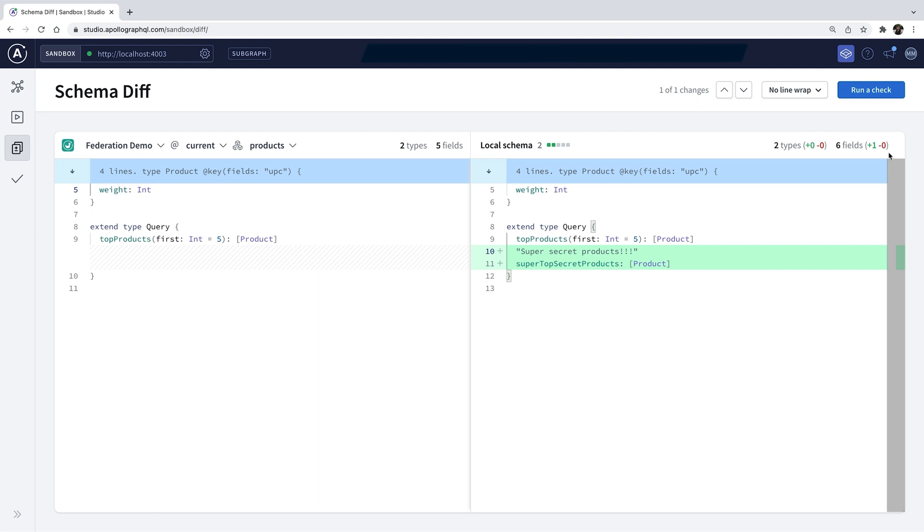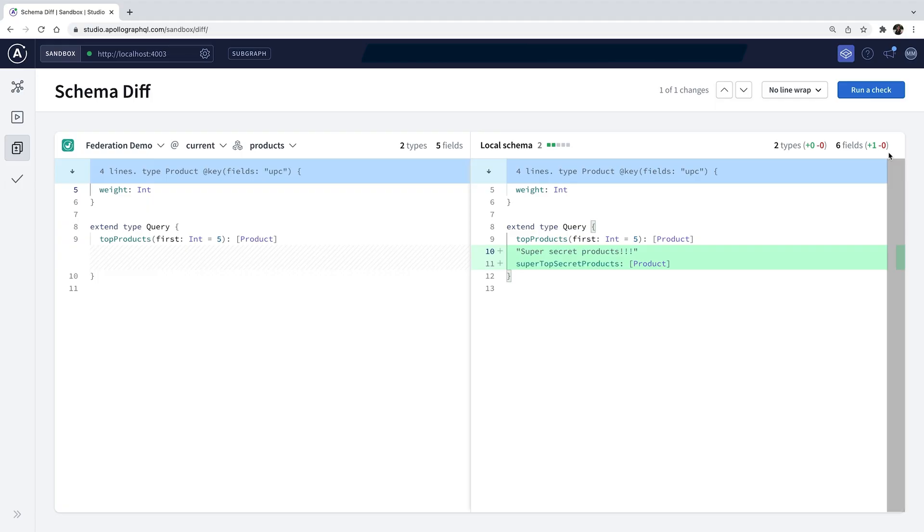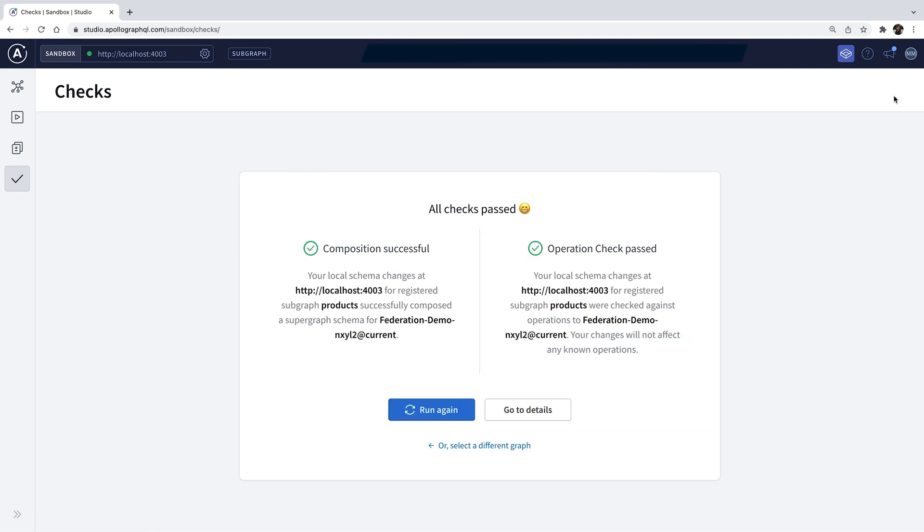and my changes won't affect any existing operations to the federated graph. Using the same subgraph I selected for comparing diffs, I simply click Run Checks. And phew, everything passes and looks great. I'm ready to publish my changes to Apollo Registry, which I can do through the Rover CLI.